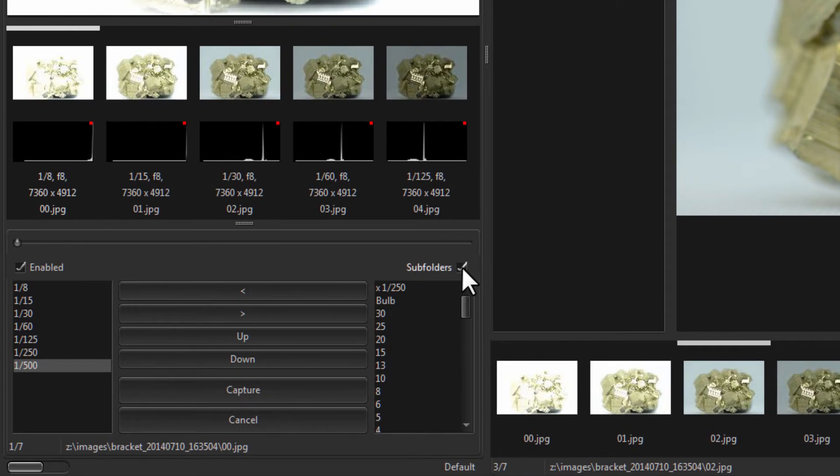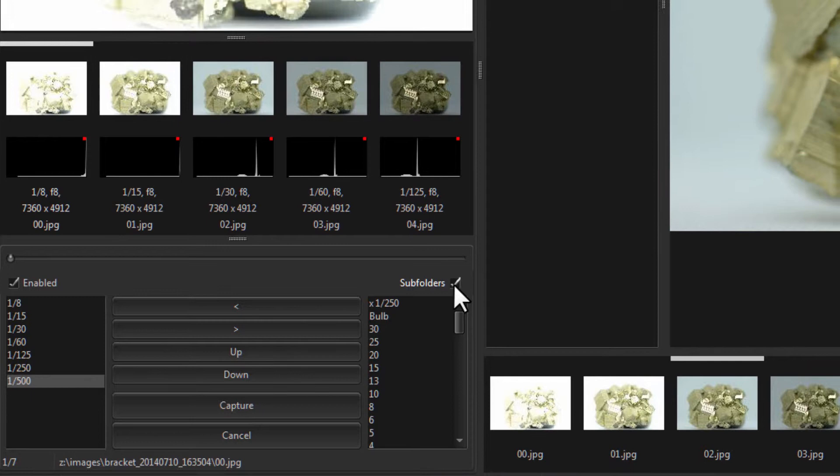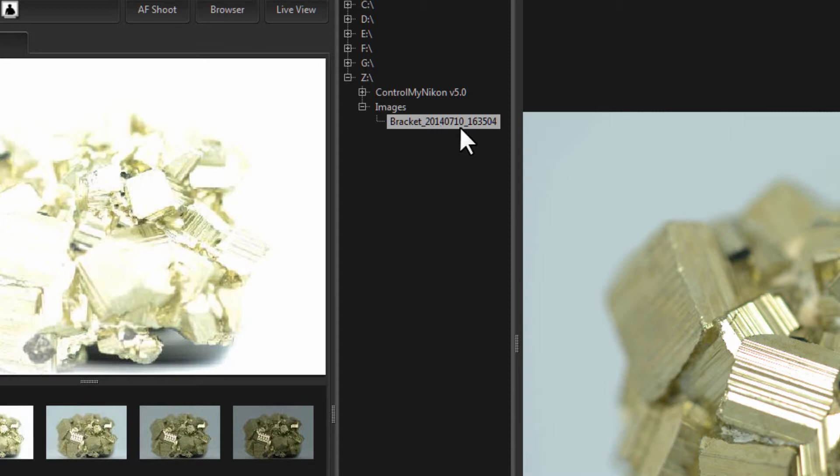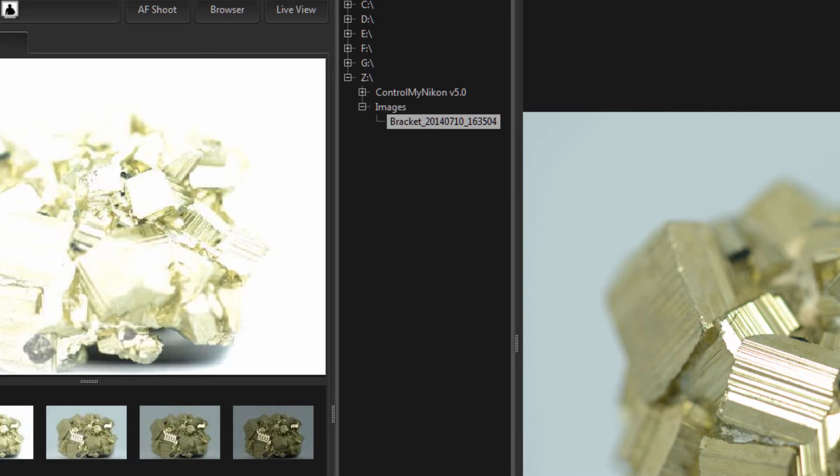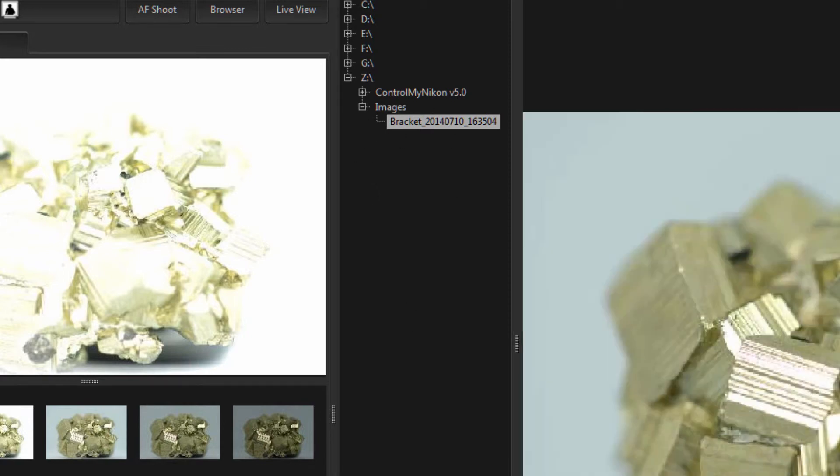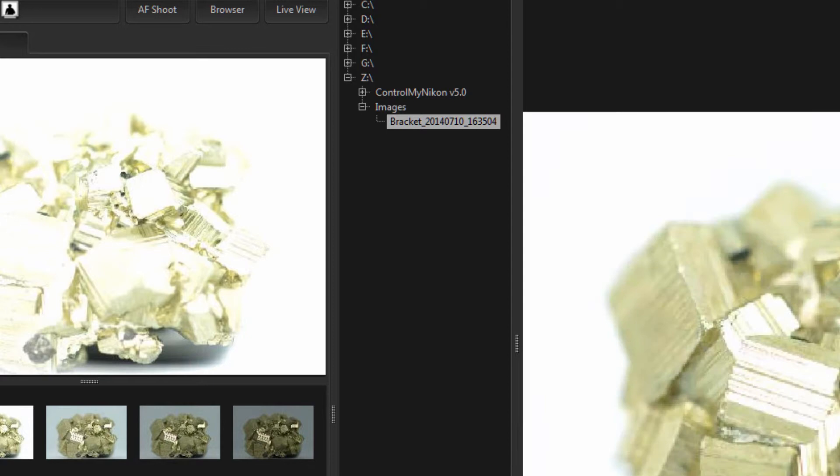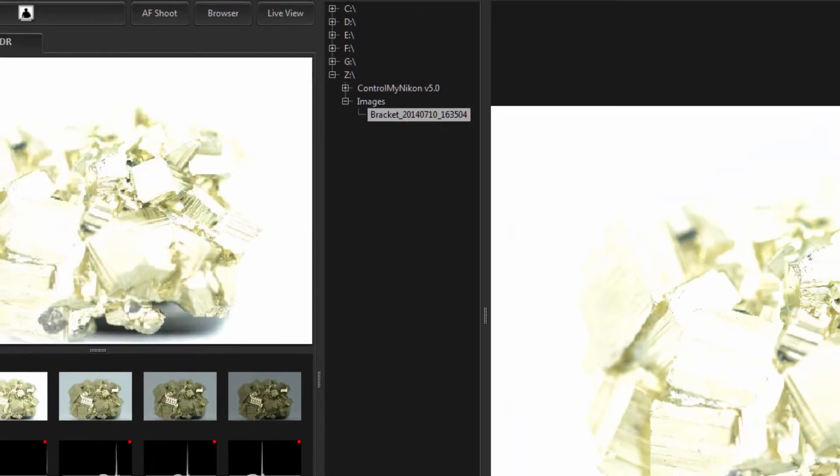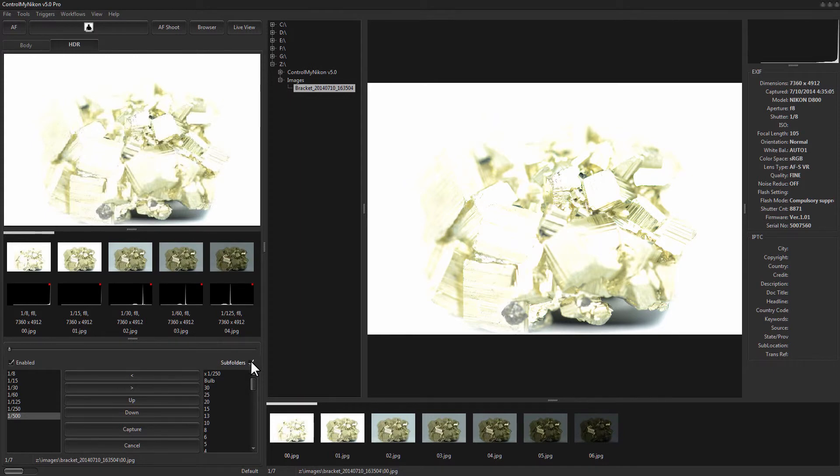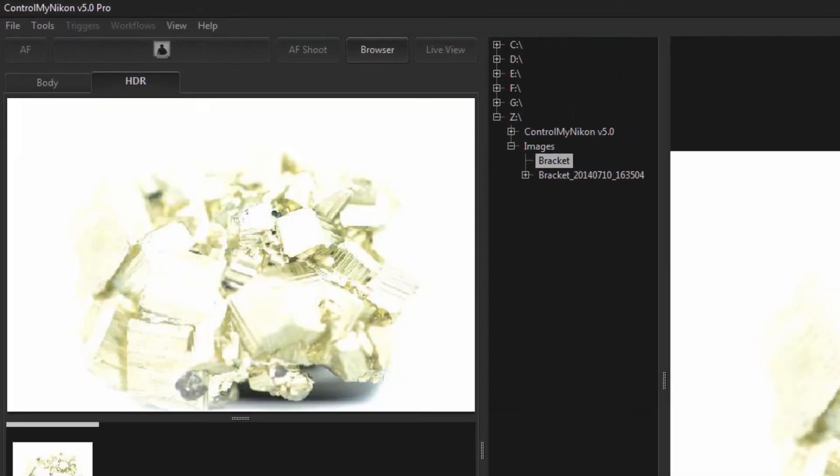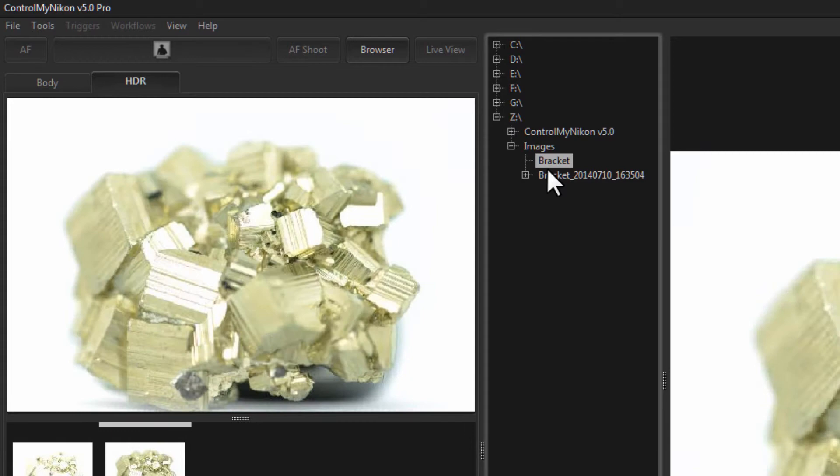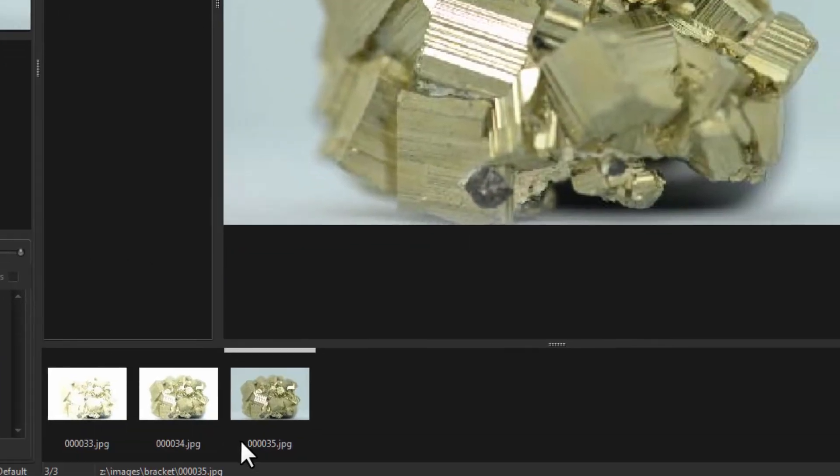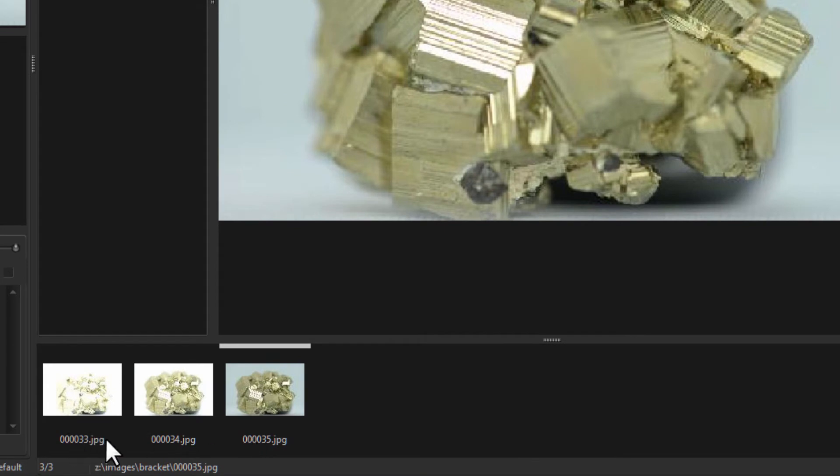Now there's a check mark here under subfolders. So if I was to capture another bracket but take this off, it's just going to create a bracket subfolder but it won't put this year, month, date, hour, minute, second identifier on it. You can see the images that we captured here when we had the check mark on had its own counter and these will always start at zero in the folder.